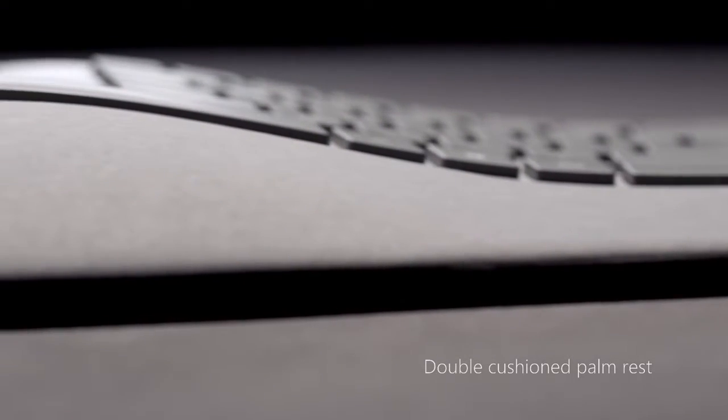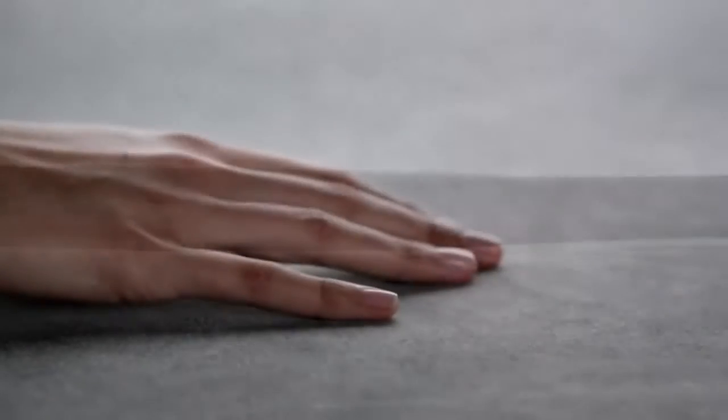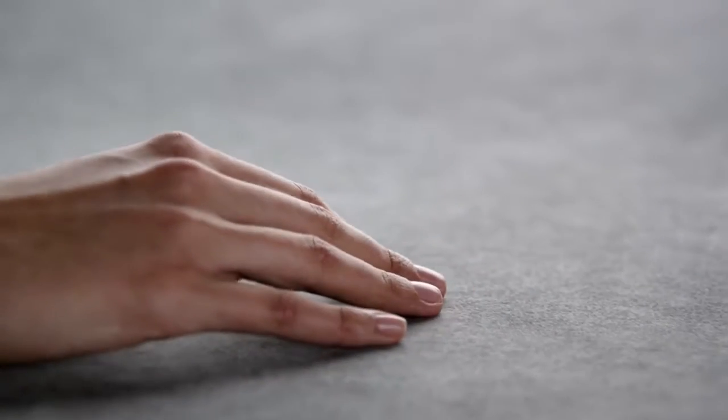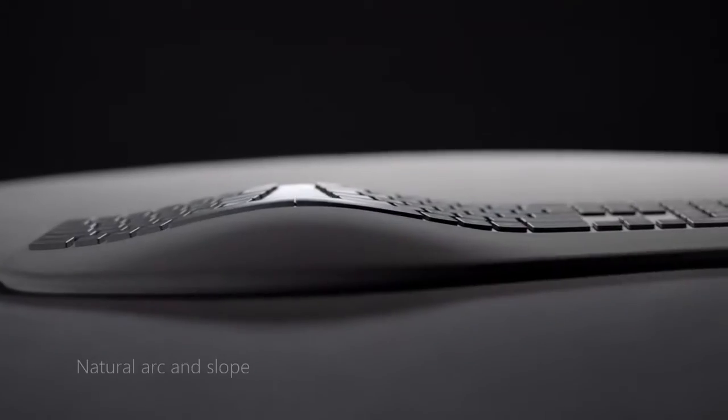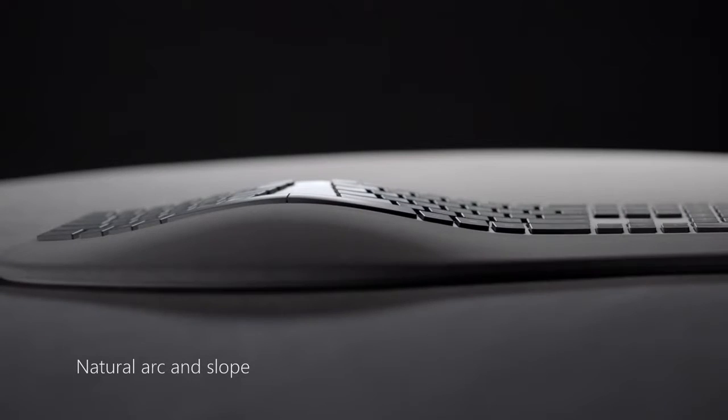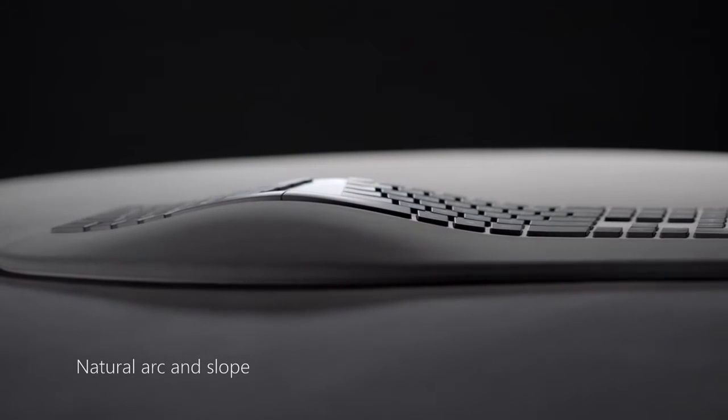The palm rest is covered with Alcantara. Alcantara is an incredibly beautiful material. It's a warm, inviting welcome to the keyboard.